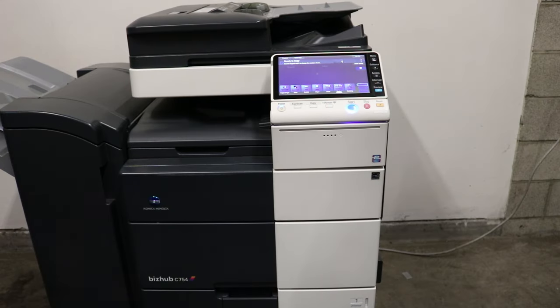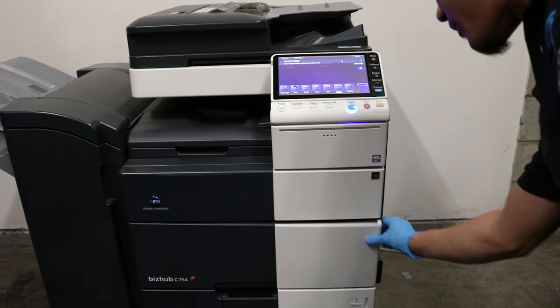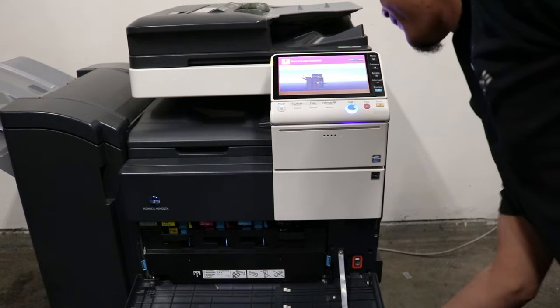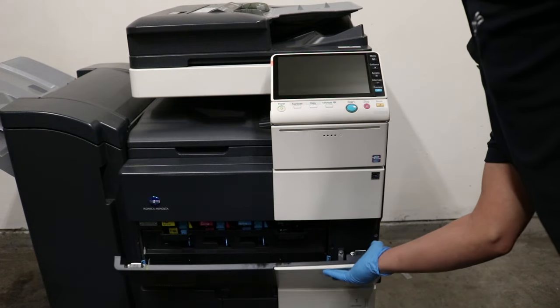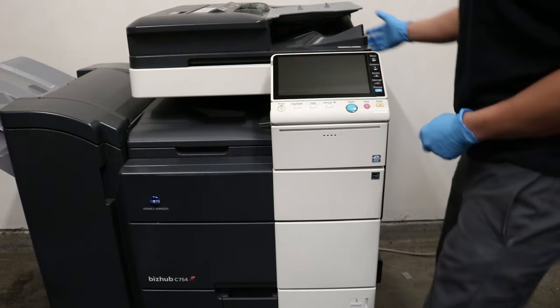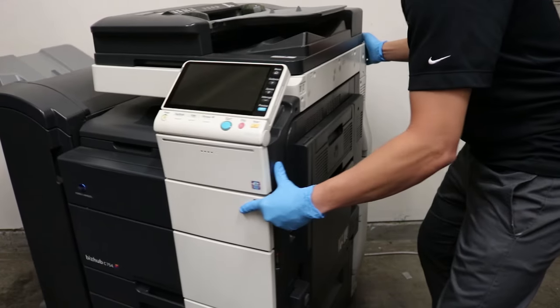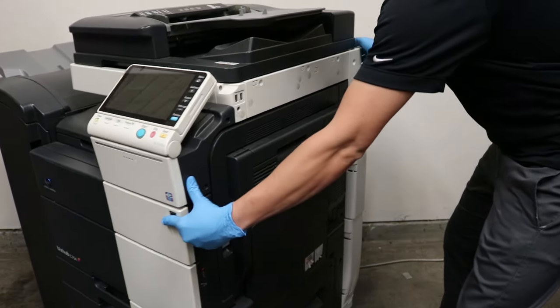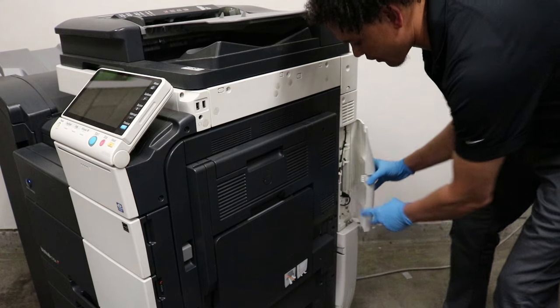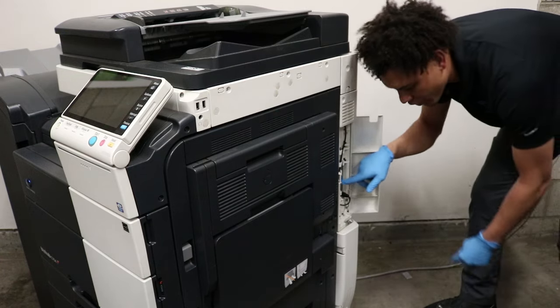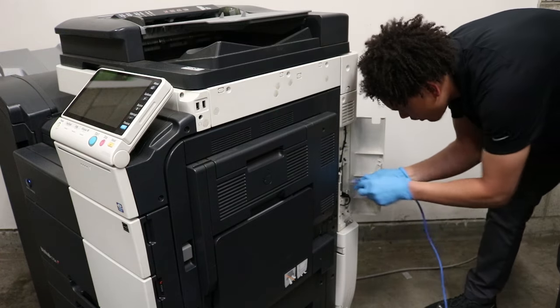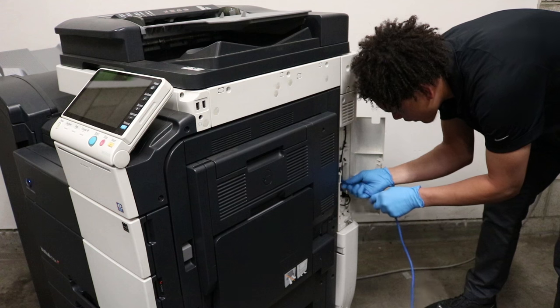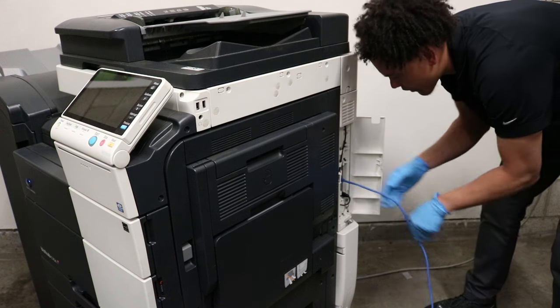Okay, so the first thing we're going to do is turn off your main power here. Right on this side here there's an ethernet port. You want to go ahead and plug in one end of your ethernet port to the copier.